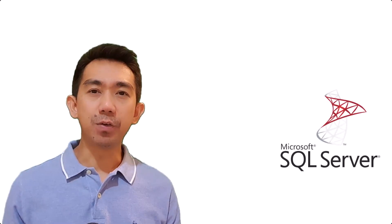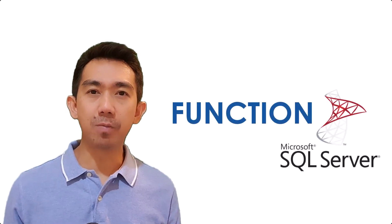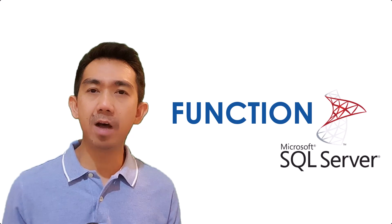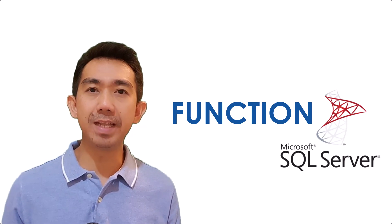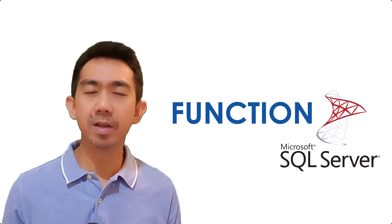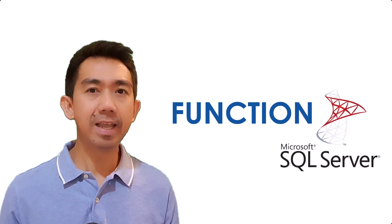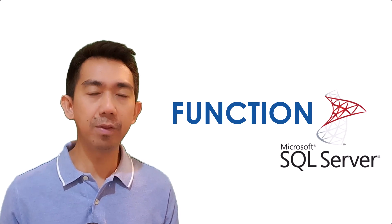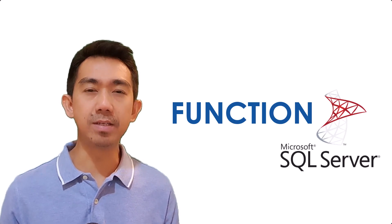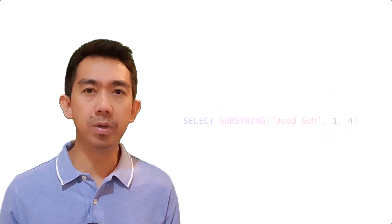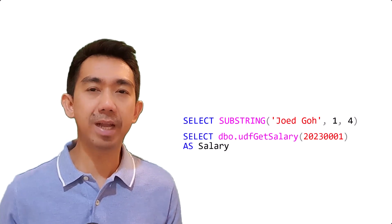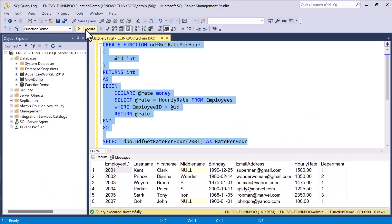In SQL Server, a function is a database object that allows you to encapsulate a set of SQL statements to perform a specific task and reuse them throughout your queries. Unlike with a SQL view, functions can accept input parameters and return a value.